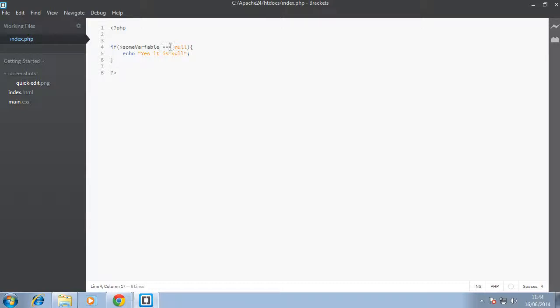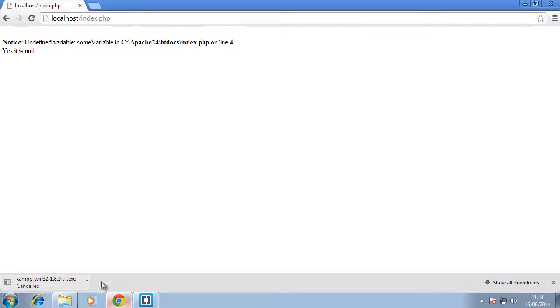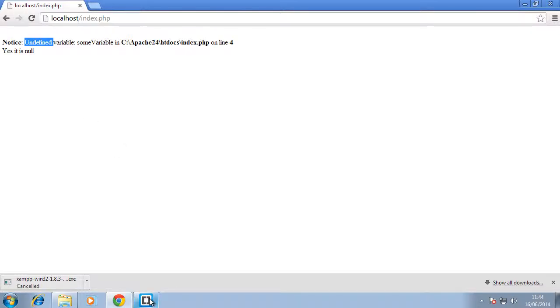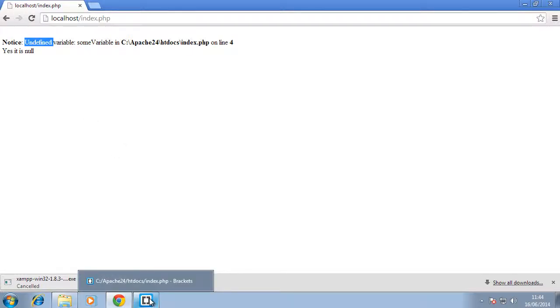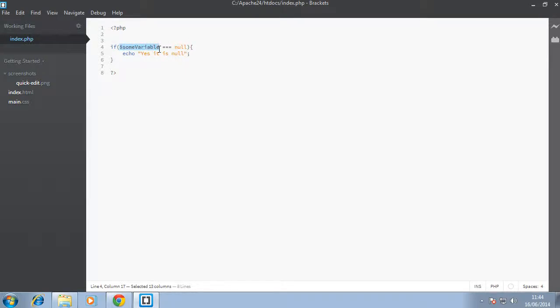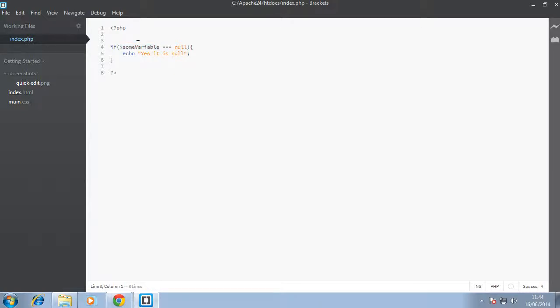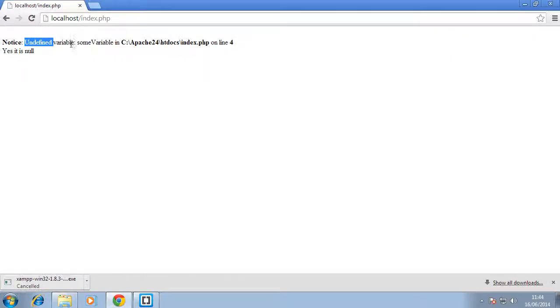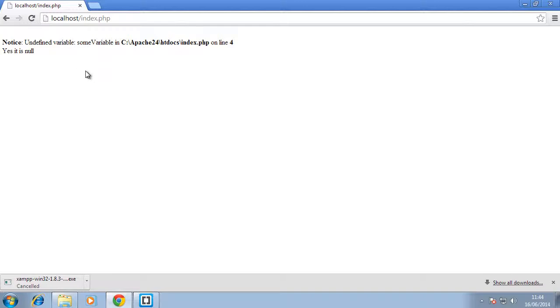When it's not defined, it is actually equal to null but the reason we're getting this error is because PHP is telling us that this variable does not exist. Which is actually true but in all sense, it is the same as nothing. The only reason you might want to declare it here is to get rid of this error.